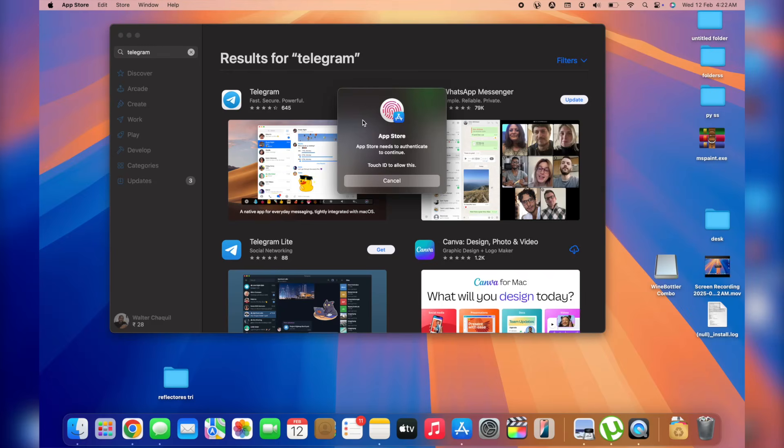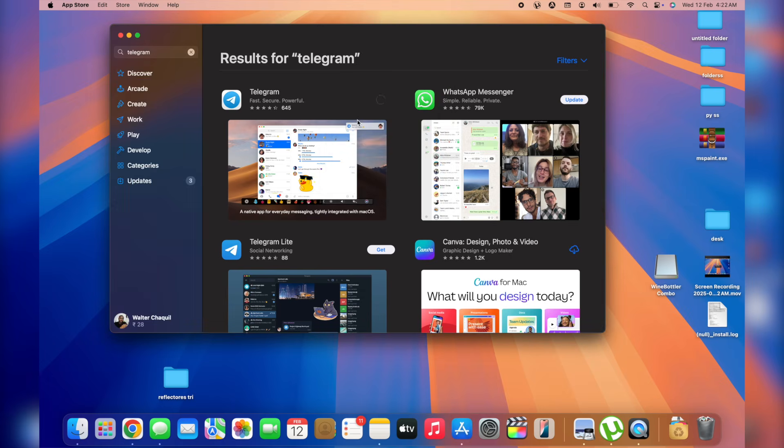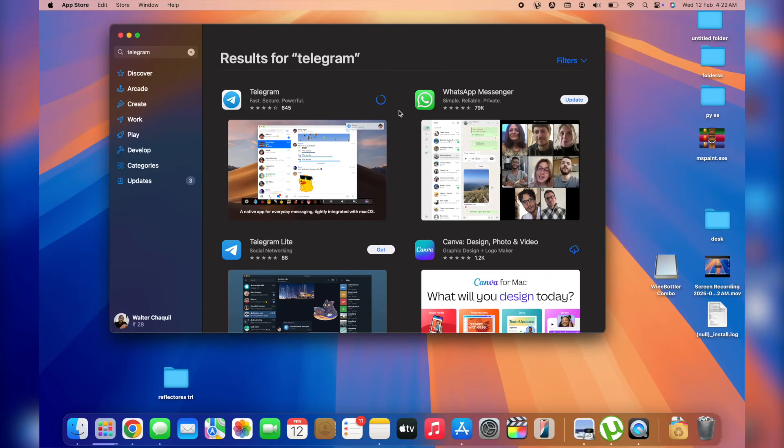Next up, it's going to ask you to authenticate. Simply use your fingerprint or type in your user's password. It's going to take you a few seconds or minutes depending on your internet speed. You're going to be able to see the circle right here while Telegram gets downloaded and automatically installed into your MacBook device.